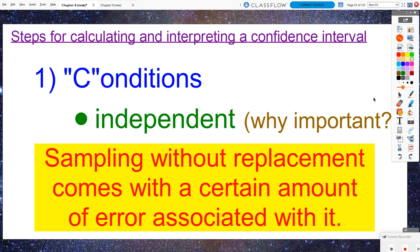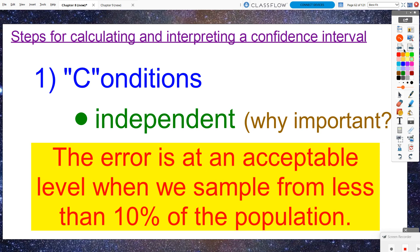The independent condition applies when we sample without replacement from our population, which is what we typically do. We don't put selected individuals back into the population to be resampled. The 10% condition is for sampling without replacement. Sampling without replacement comes with a certain amount of error, and that error is acceptable when we sample from less than 10% of our population. If we sampled more than 10% of our population, the formula we use for the standard deviation starts to carry too much error.